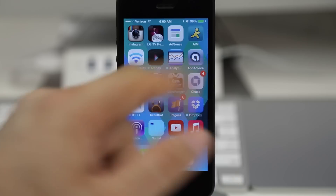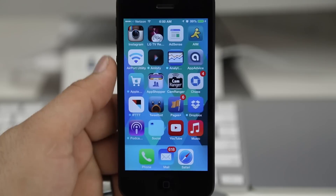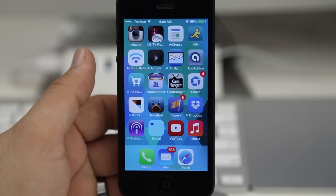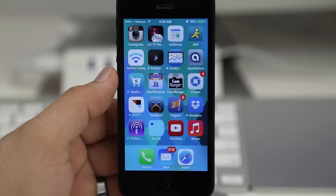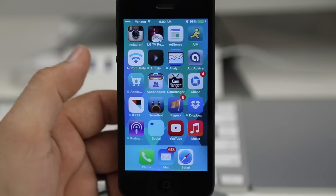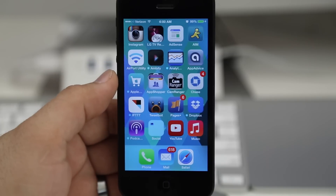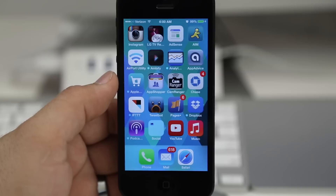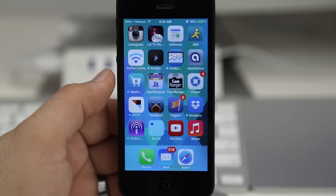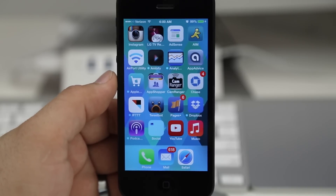Now keep in mind: if you reboot your device, all of the apps will fly out of their hidden place and back onto your home screen. That is the only downside to this method — if you reboot your device the apps will reappear.